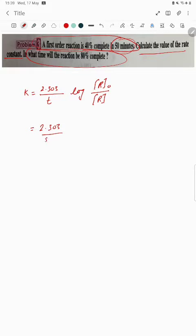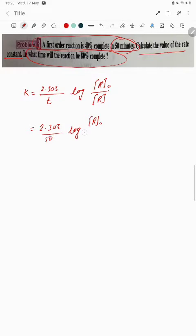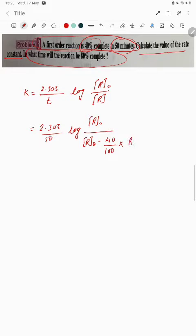The time given is 50 minutes. The initial concentration is R0. The final concentration is initial minus the reacted portion — 40 percent is decomposed, so it is R0 minus 40 upon 100 times R0, which is 0.4 R0.